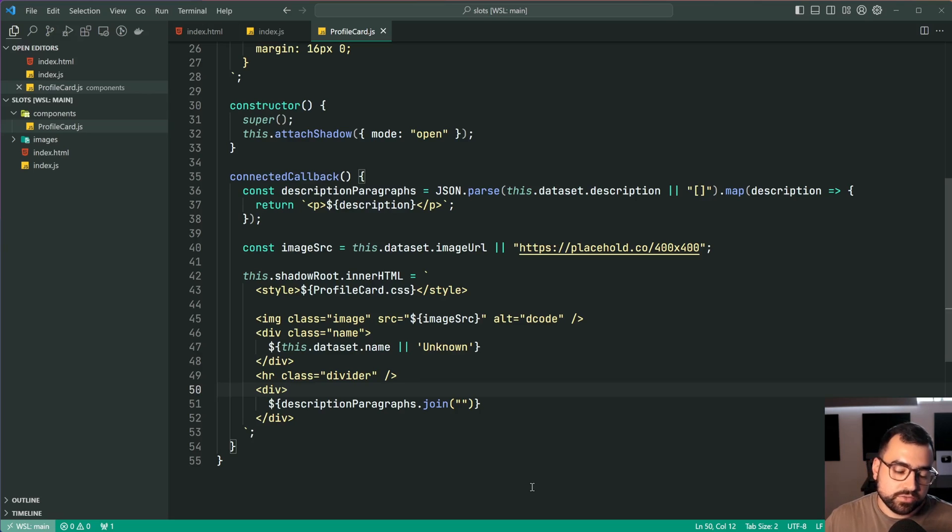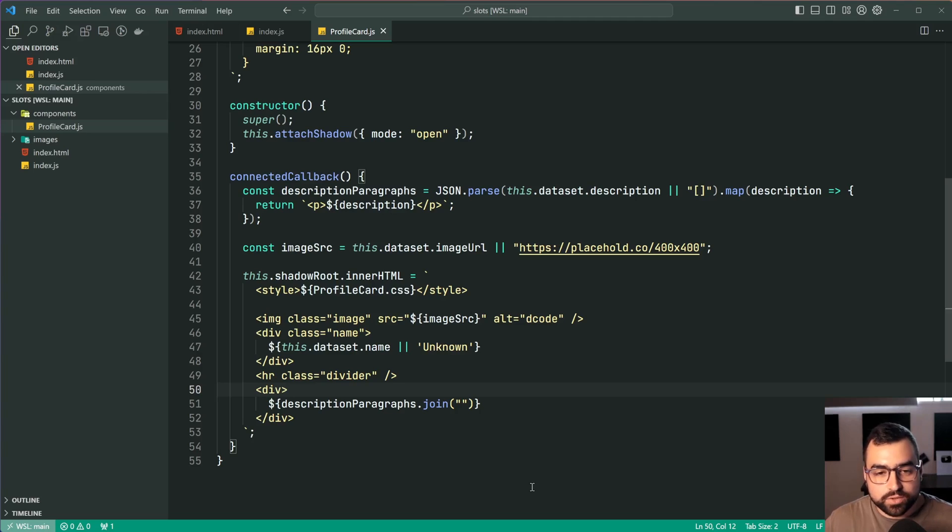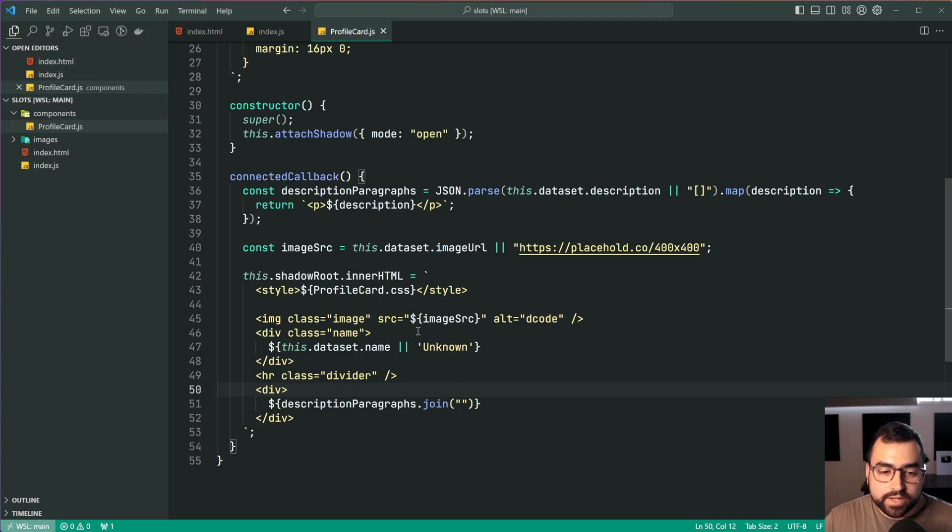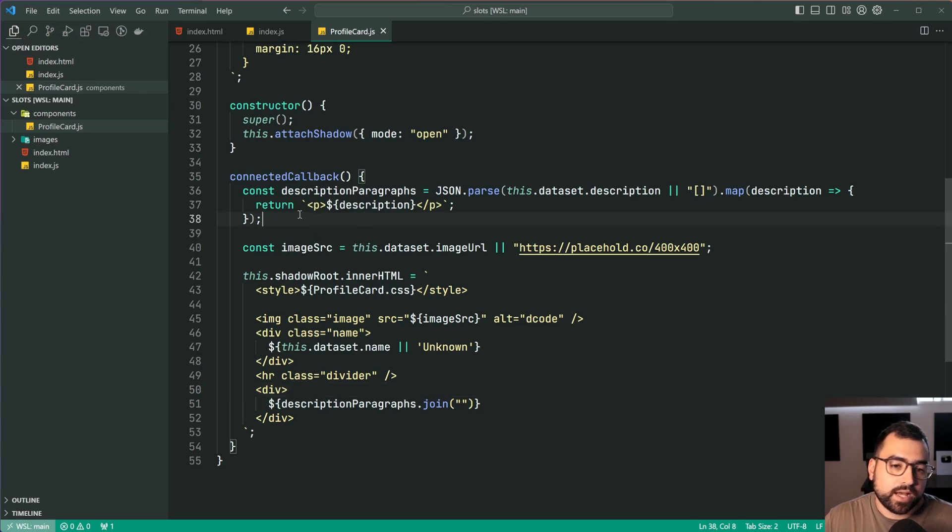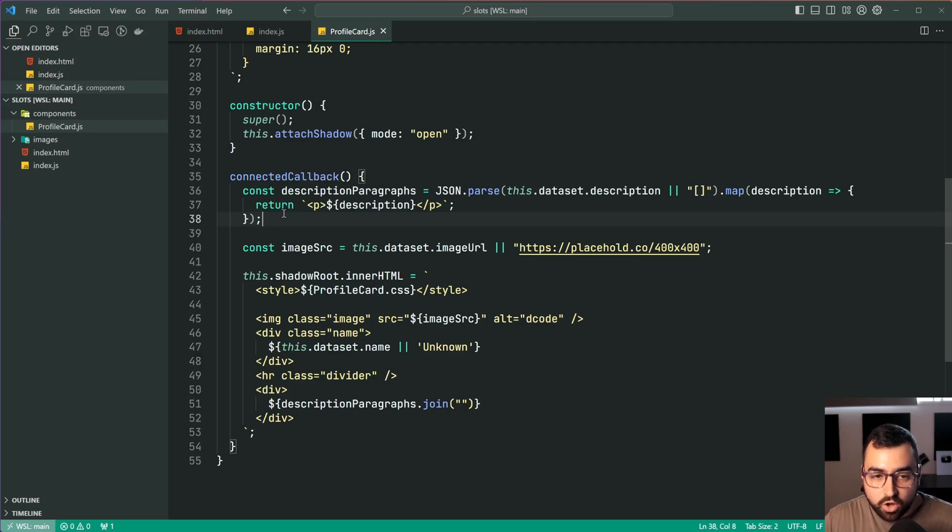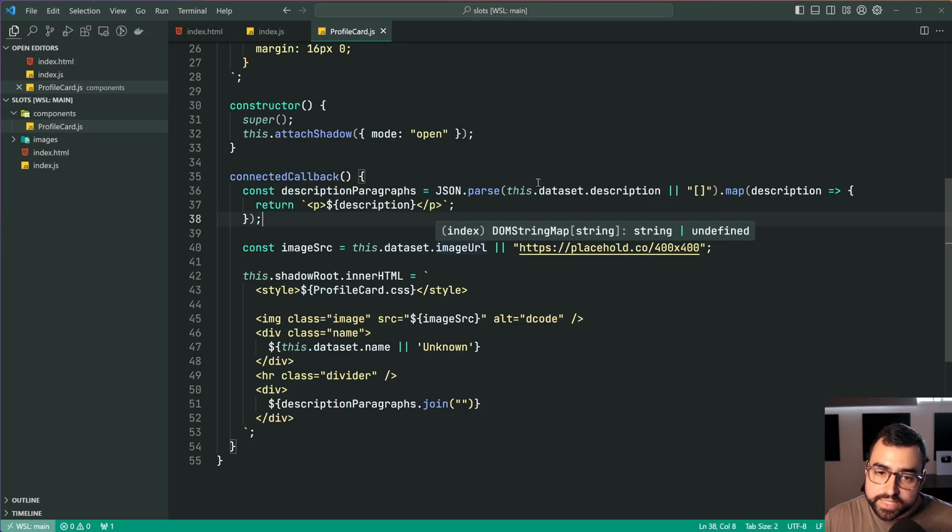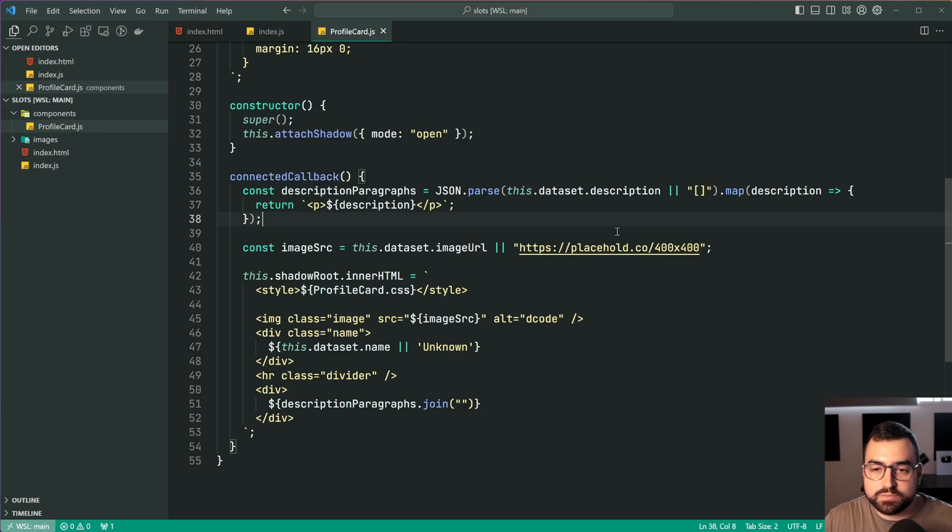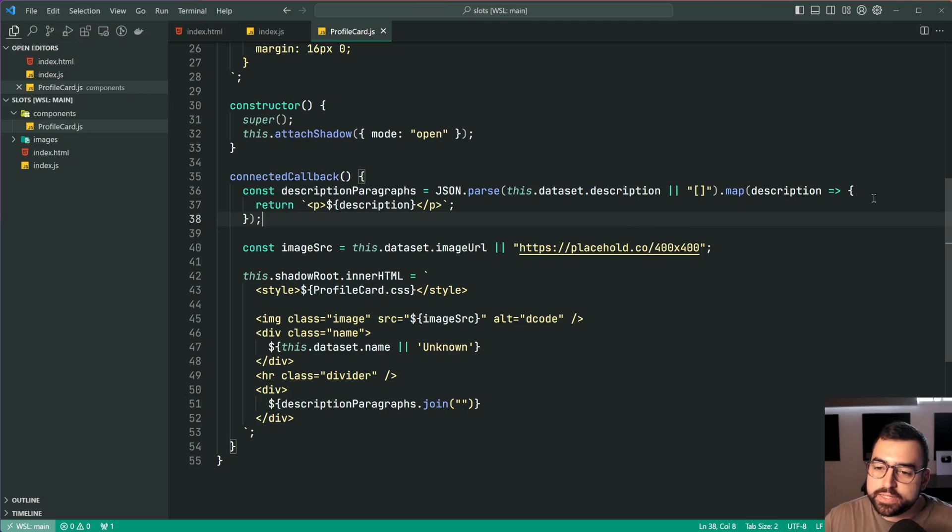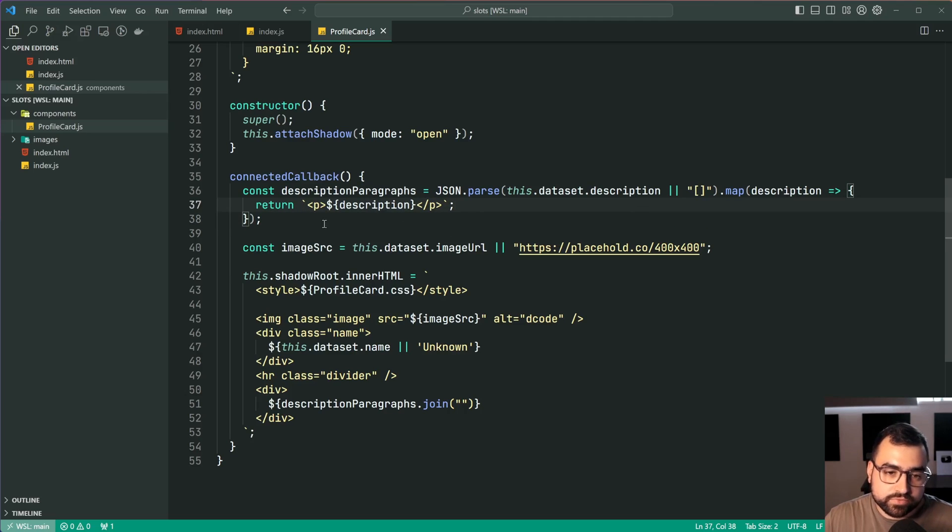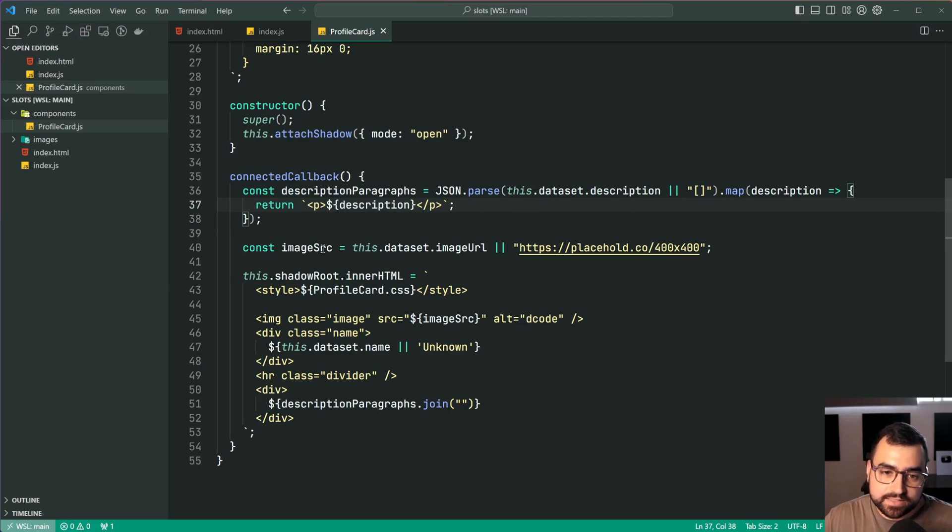I won't go through it too much but it is important to mention here that right at the top I have this part which says const description paragraphs equal to then I'm parsing some JSON and I'm mapping here and then I'm just simply creating paragraph tags from essentially just the data set.